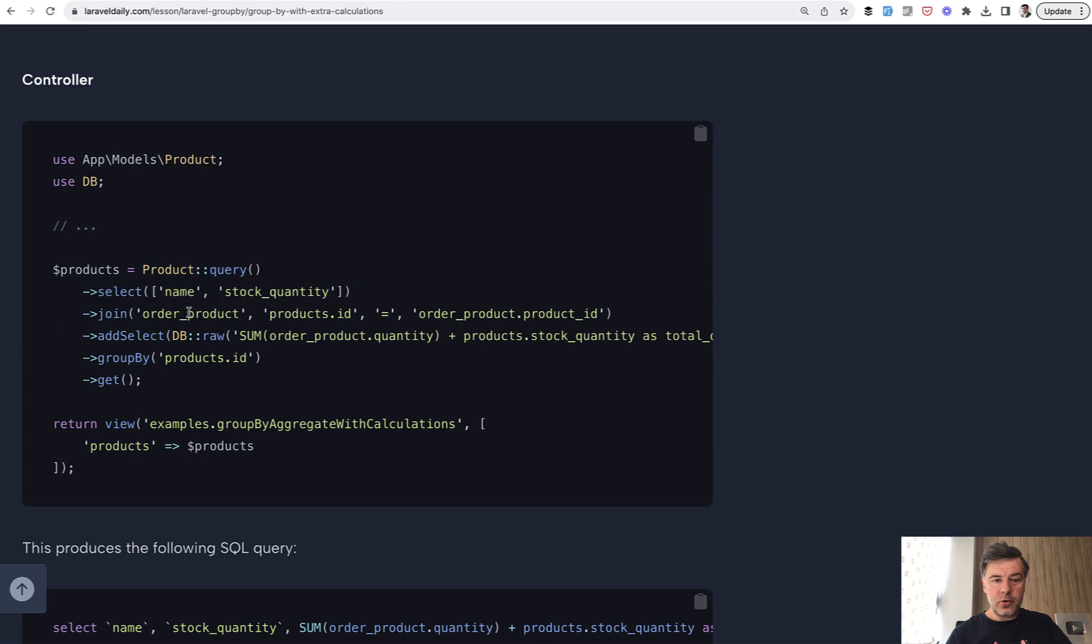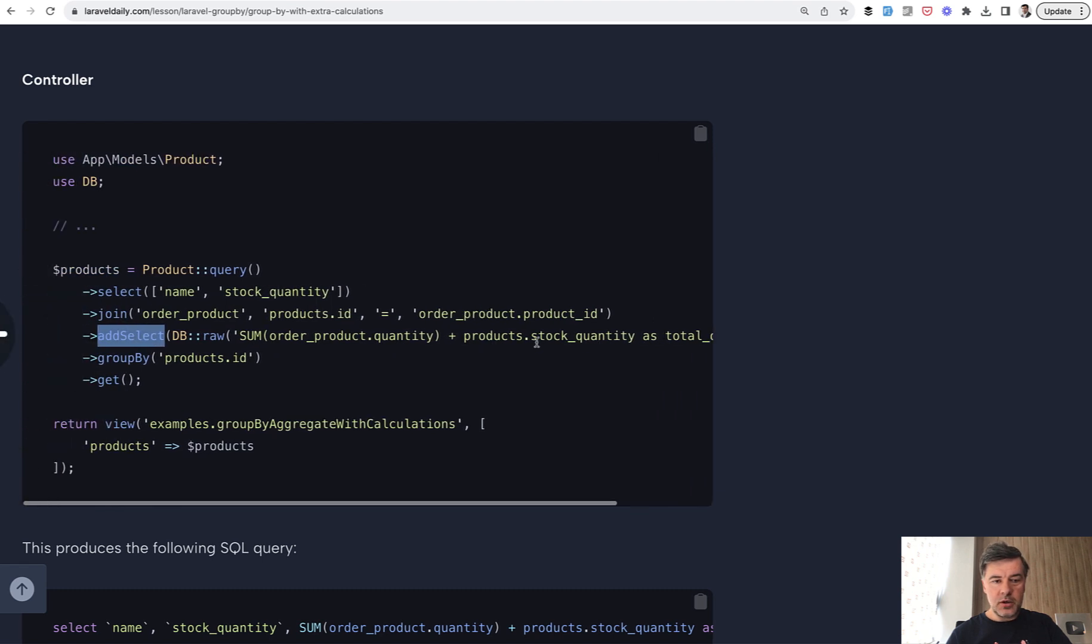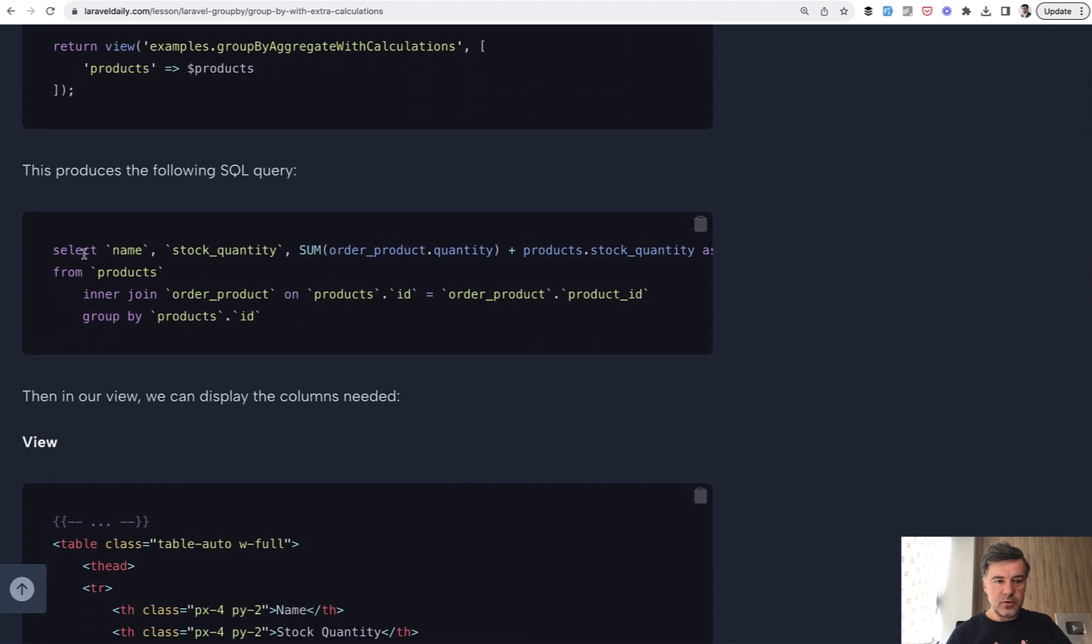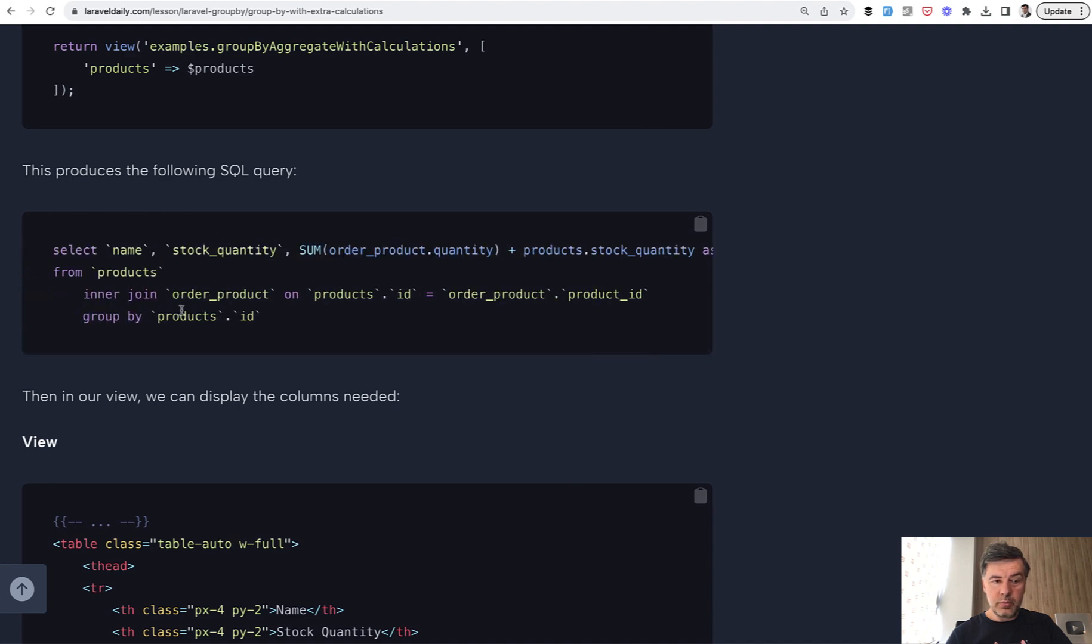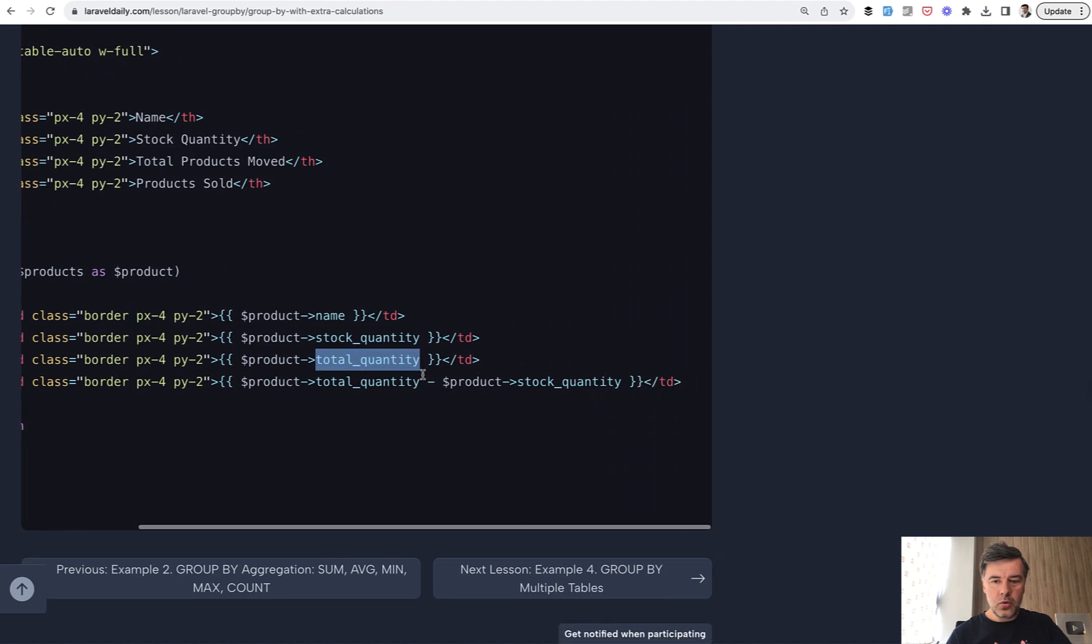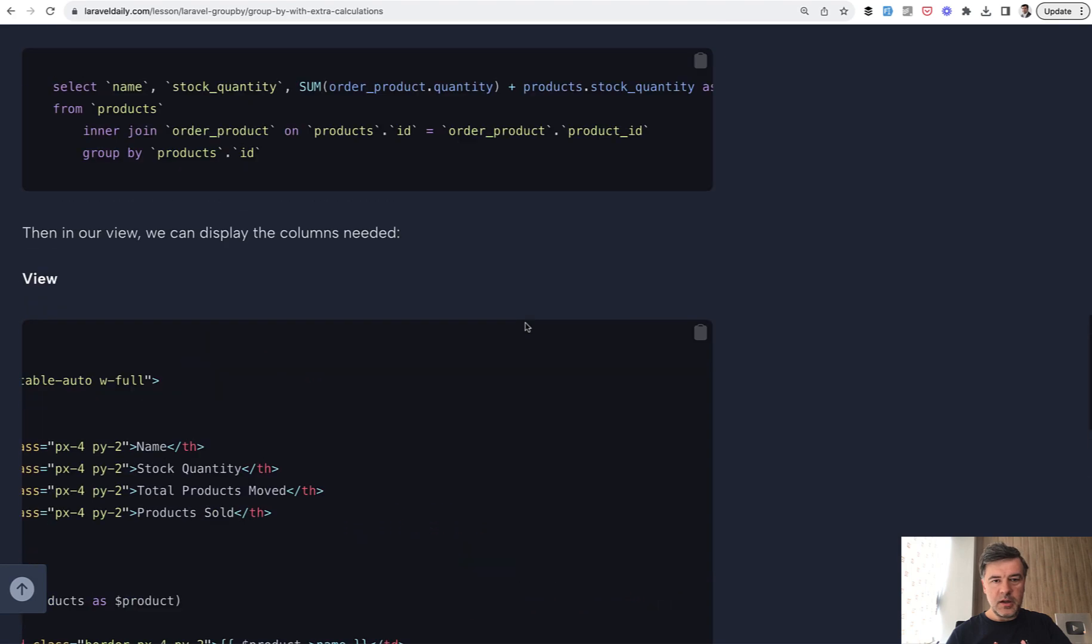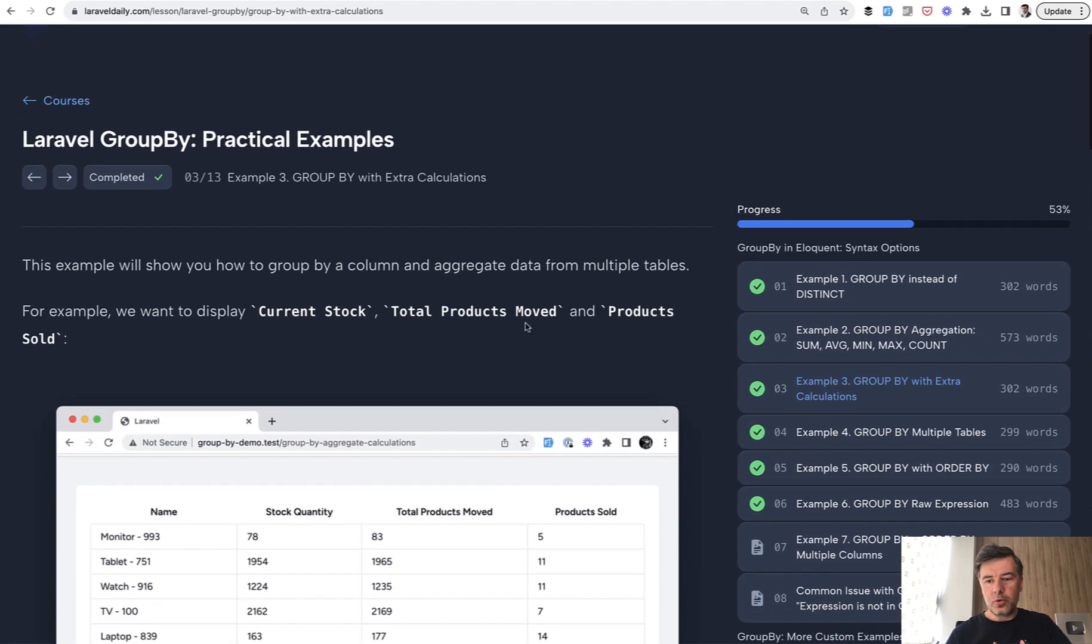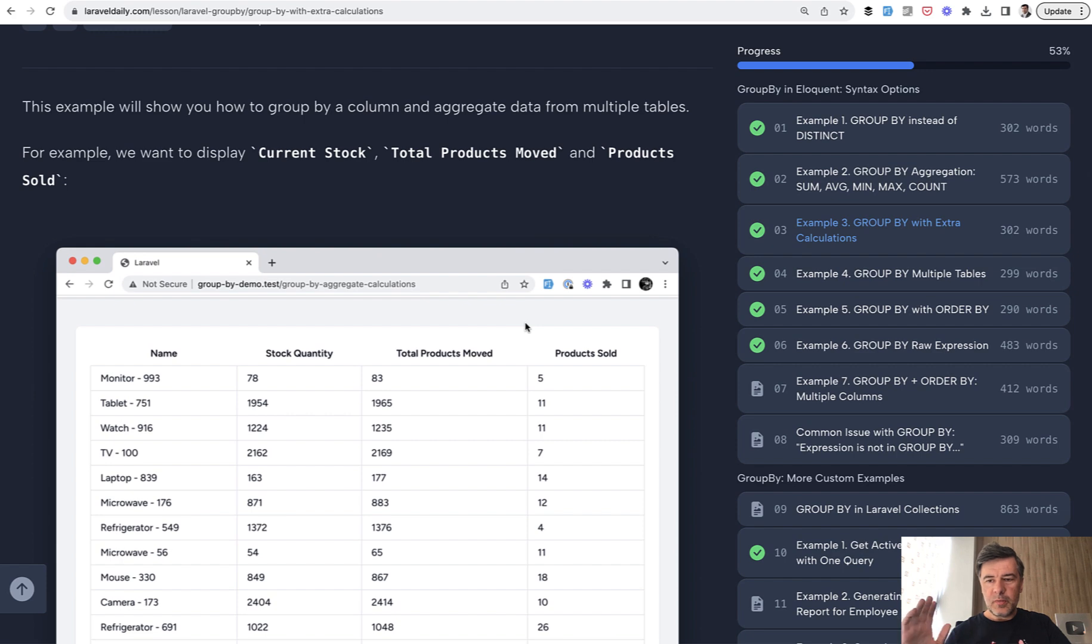Query Builder of products joining the order_product many-to-many table. We add a select with a subquery, so we have total quantity in this case. This is the SQL query underneath: select from products, join, and this is the value we're having for every product, group by product_id. In the view, we can show the calculation of one value, another value, or their difference. Again, pretty small example, but we gathered a full course of such small examples. I'll link that in the description below.